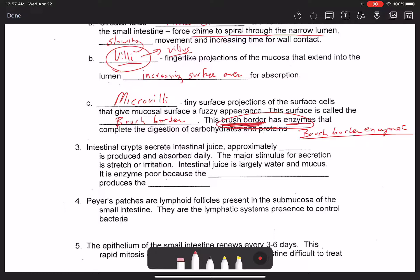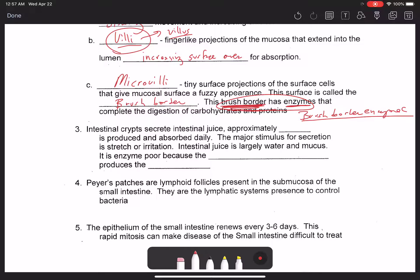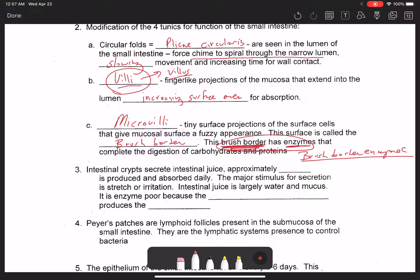There are also deep invaginations of the intestinal lining called intestinal crypts, whose purpose is to secrete intestinal juices — about one to two liters produced every day. The major stimulus for secretion is stretch or irritation of the intestines. The juice is largely water and mucus, with few enzymes, because the enzymes are actually tethered to the apical surface of the columnar epithelial cells as brush border enzymes.